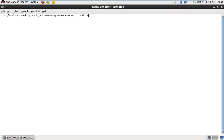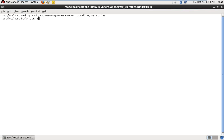Profiles, DMGR profile, bin directory, startManager.sh.